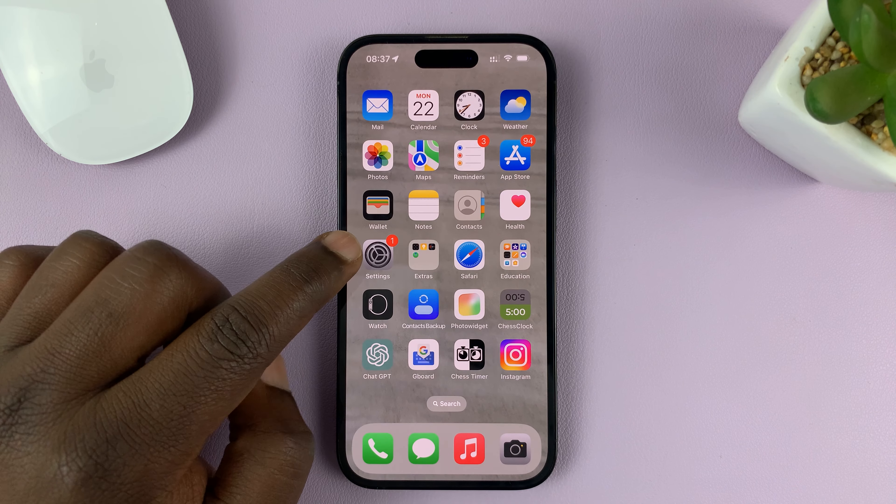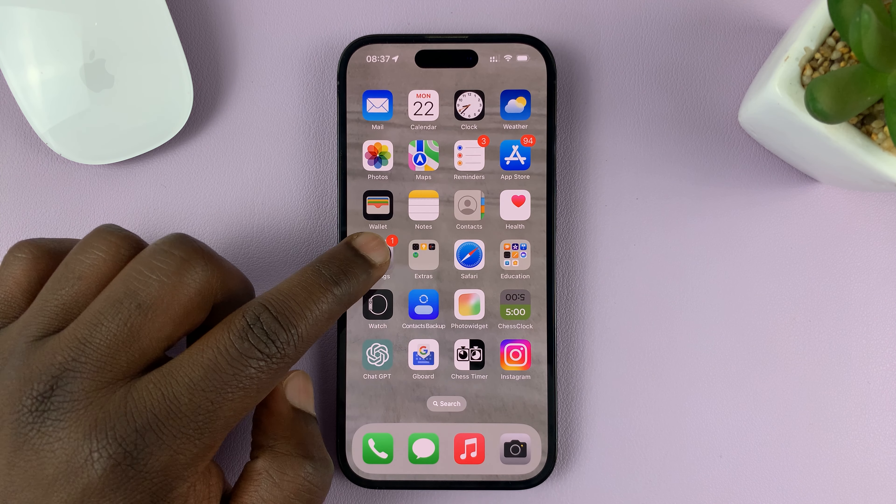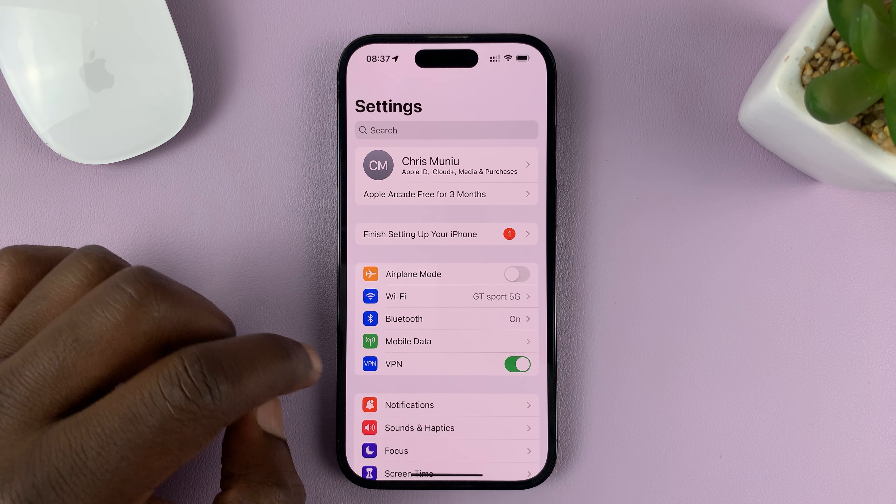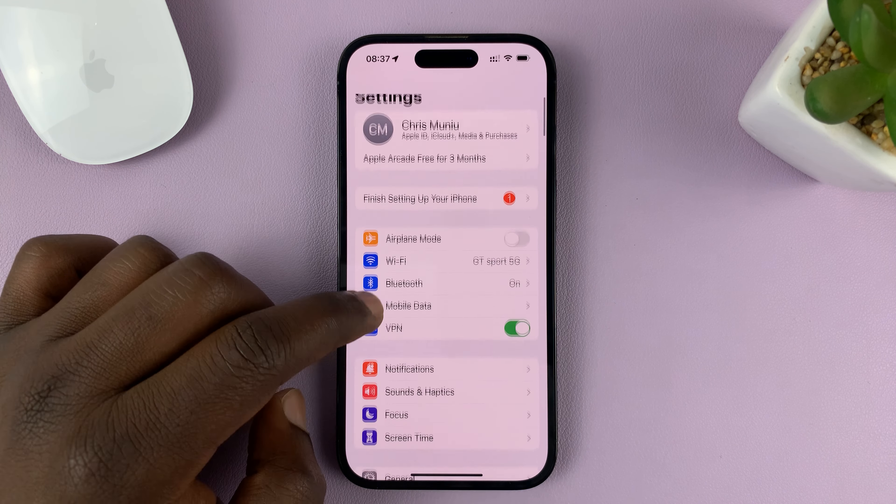Go into Settings. On the main settings page, scroll down to Phone and tap on that. Under Phone, go to the call section and find Show My Caller ID. Tap on that.